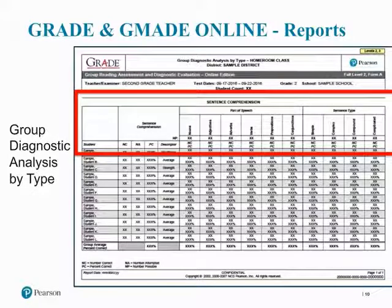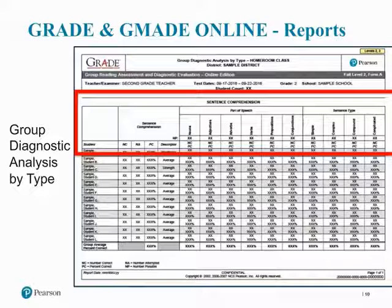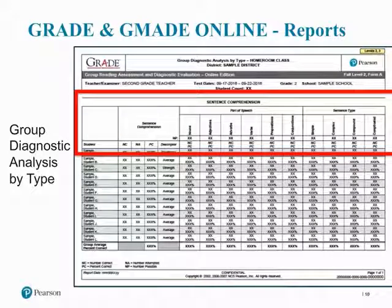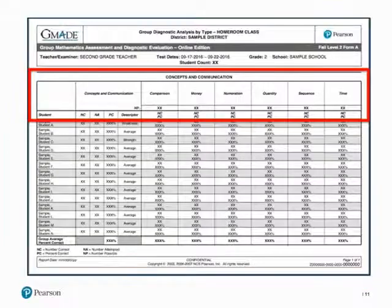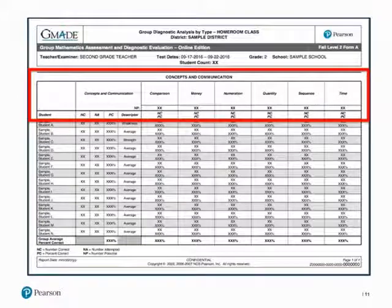The second type of report provided is the Group Diagnostic Analysis by Type Report. This report provides a breakdown of a group's performance by subtest and skill, giving a teacher a quick glimpse into the specific types of questions their students have a strength or weakness in. For example, in this GRADE report, you can see each student's overall ability for the subtest sentence comprehension and how well they did in the specific skills within parts of speech and sentence type. In this example for GMADE, you can see the students' overall ability in the subtest concepts and communication, and then see how the students did in each skill of comparison, money, numeration, quantity, sequence, and time.